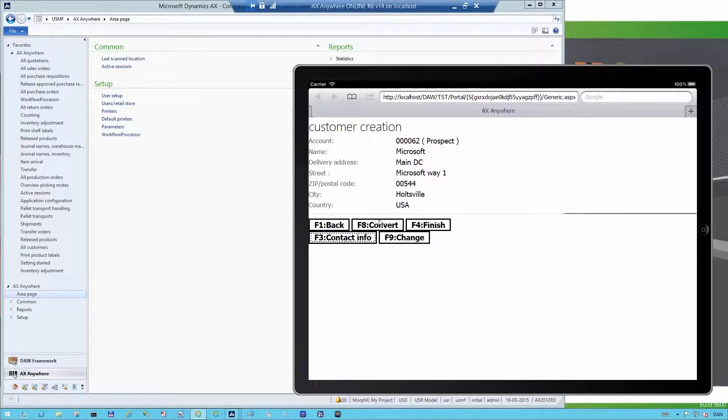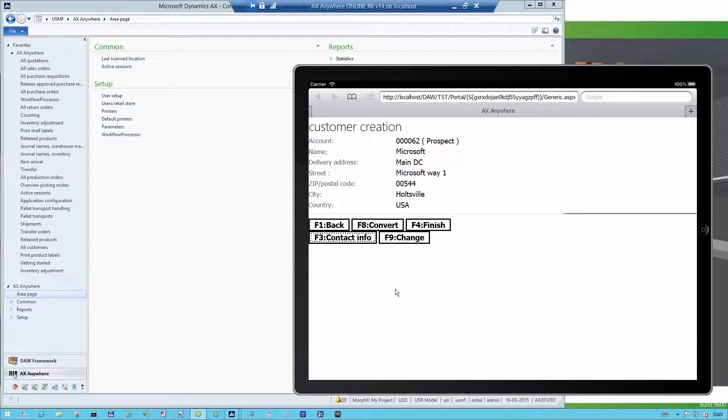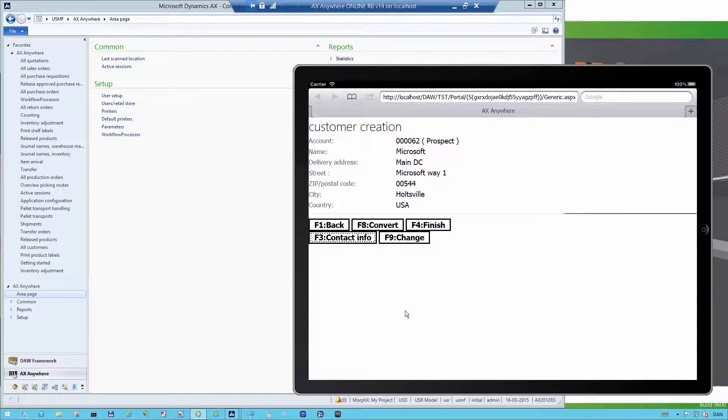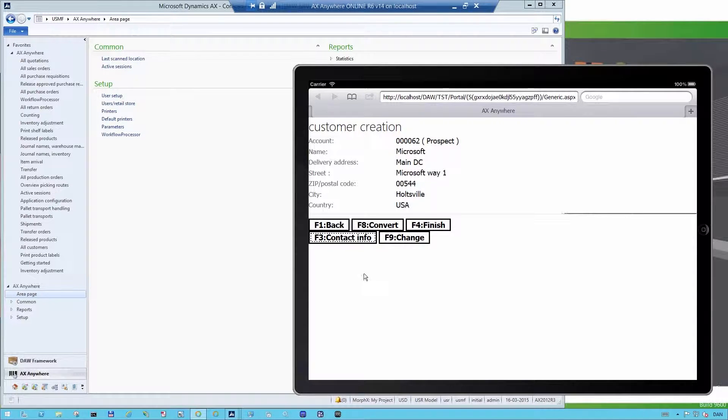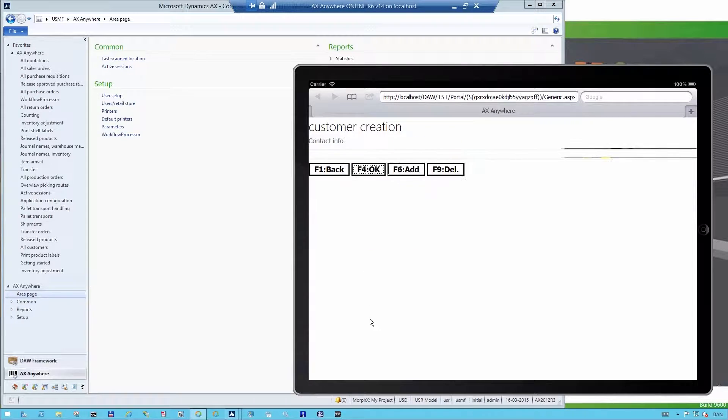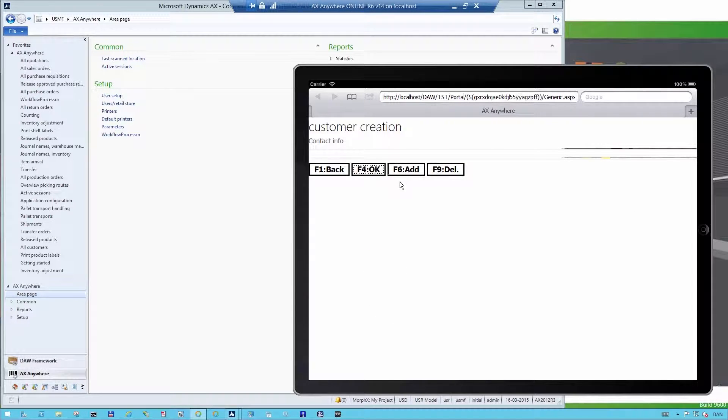Or I can, from my mobile device, create or convert the customer directly. But before I do that, I want to create some customer information. So I click on Customer Info and say Add.